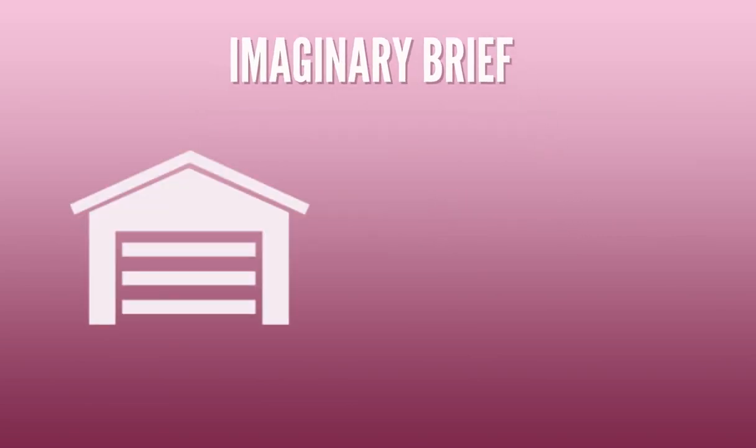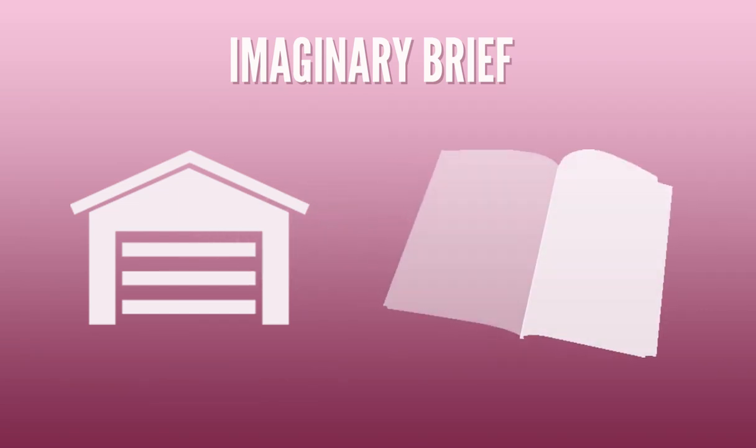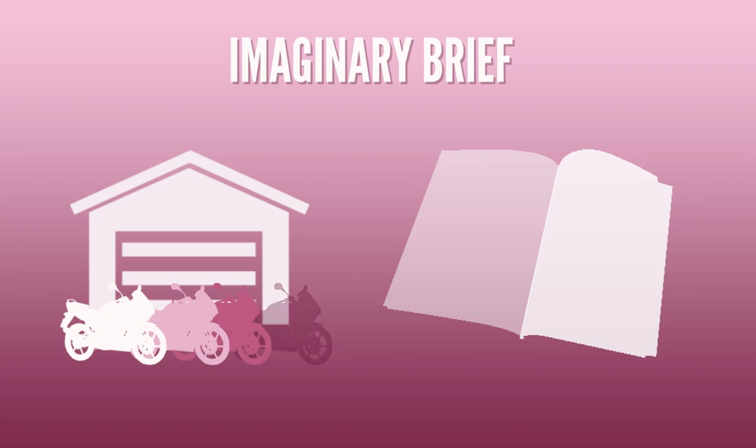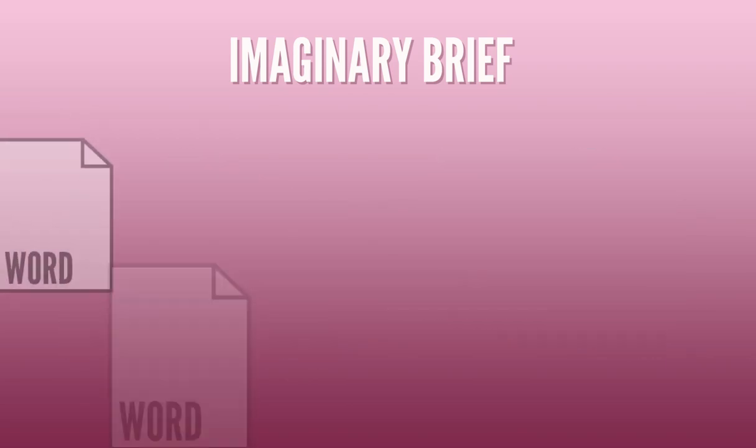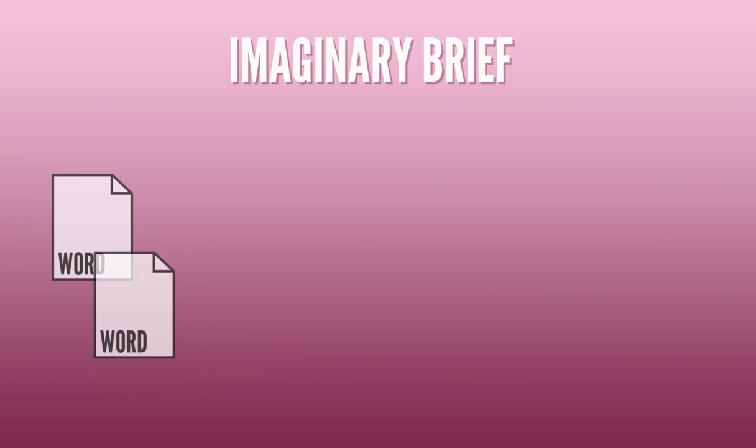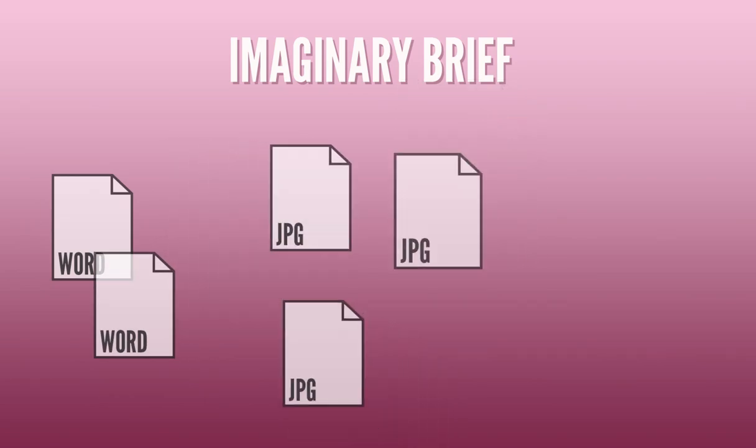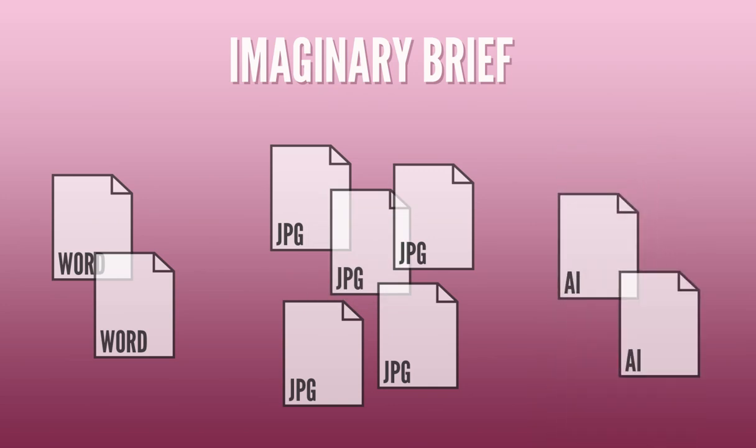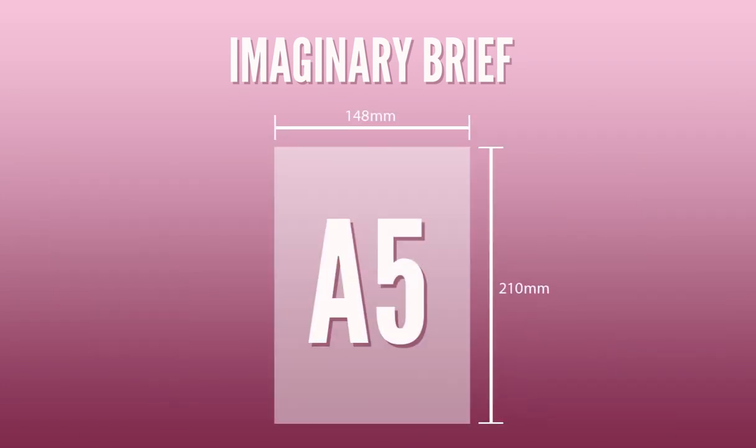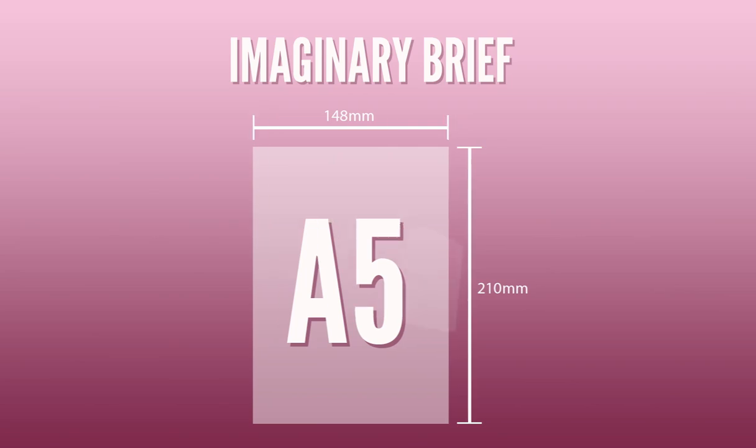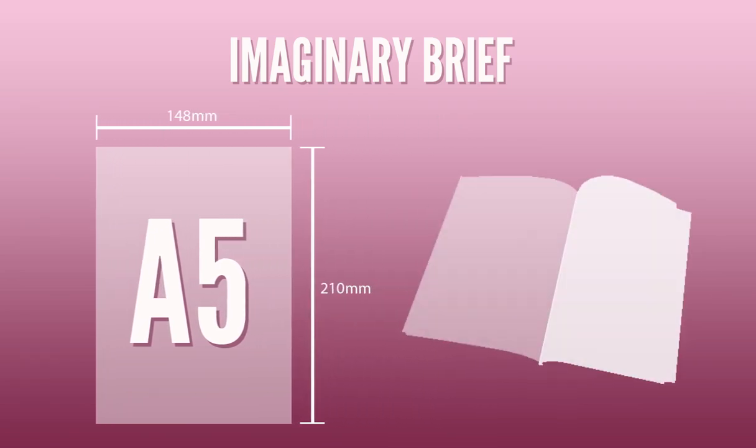Okay so a local motorbike store wants to create a double-sided full color leaflet to promote a particular motorbike they have in stock and hand these out in store. The client has written and provided all the text and taken various photographs and also purchased a bunch of photos from the internet from royalty-free image websites that he wants to include. They don't have a big budget so don't want it to be any bigger than A5 but they have seen some leaflets that open up and unfold so would like to see something like this. So let's take a look at the finished piece.